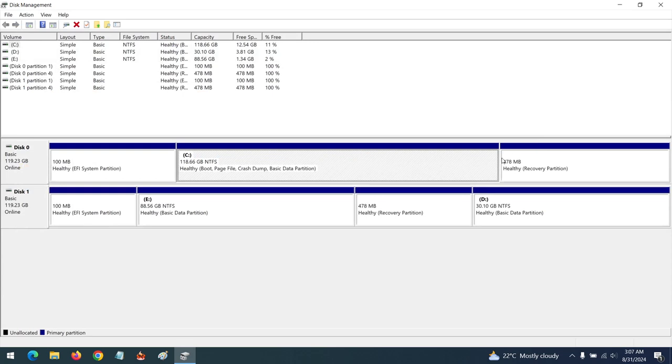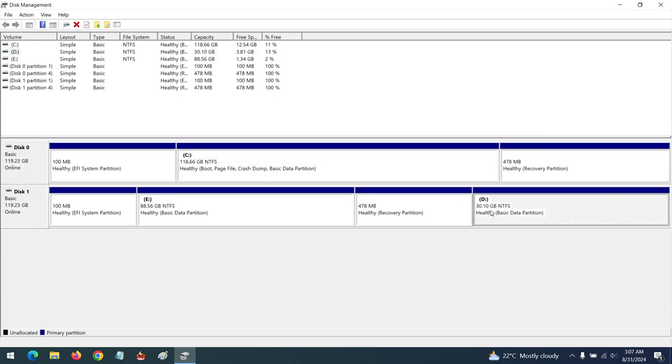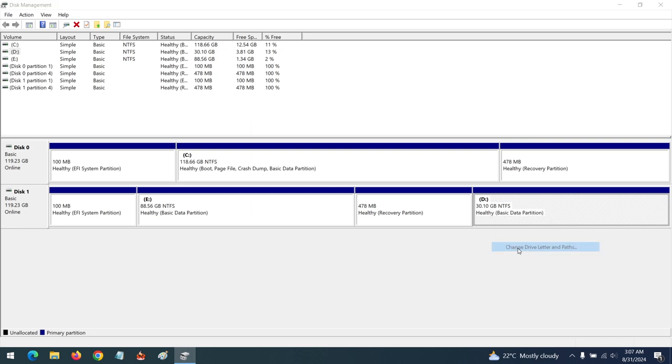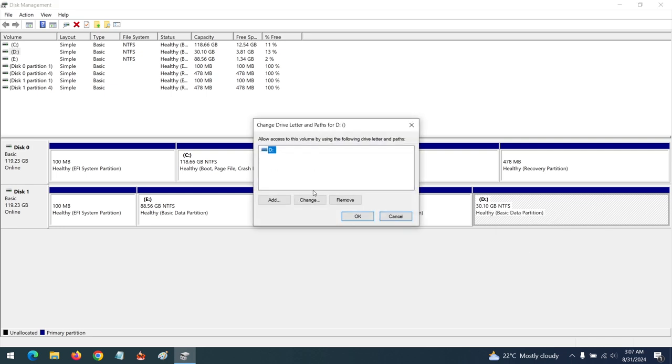All I have to do is open Disk Management, right-click on the D partition, click on Change Drive Letter and Paths, then remove this.